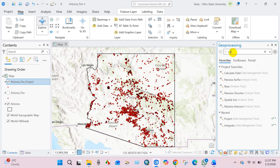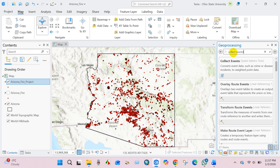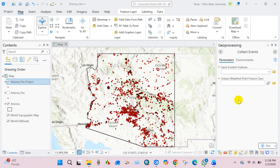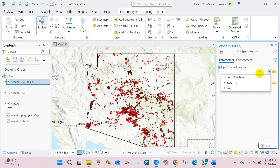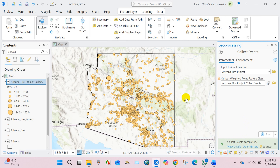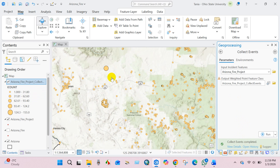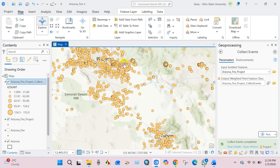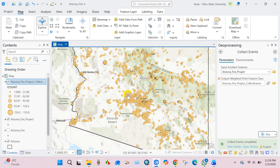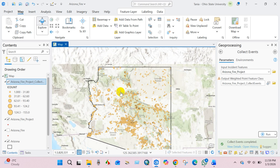Next, aggregate fire events. I will use the Collect Events tool to aggregate fire occurrences at the same or nearby locations. This step creates an event count field which represents fire intensity. In input incident features, add your data and click Run. After running the tool you can see that some points appear larger and others smaller — the larger points represent locations where many events occurred at the same place, while smaller points indicate fewer events.